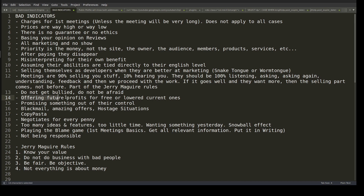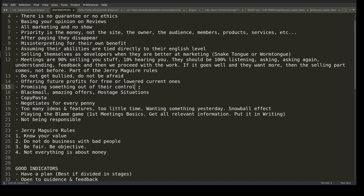Offering future profits in exchange for free or cheap work is a similar scam — 'do this site cheap and I'll give you more sites or a revenue share.' Most of the time that's a lie. Promising something out of their control, like a revenue share instead of development cost, is another red flag. And bad reviews used as leverage — like in my case — is essentially blackmail.